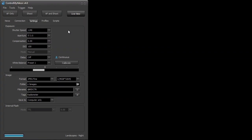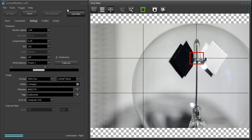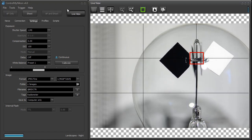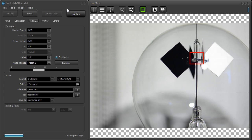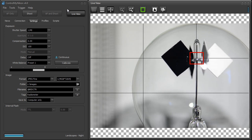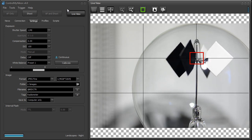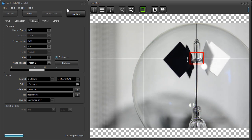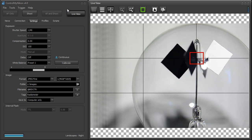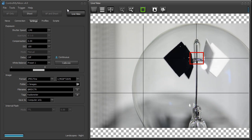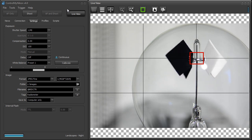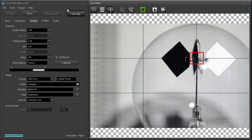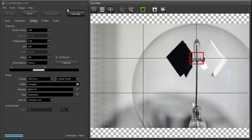Next we'll take a look at live view, which really represents the biggest change within Control My Nikon. A lot of people are now using live view to do their shoots, especially commercial shots, and it's nice to have that larger image on your screen so you can preview what you're doing.